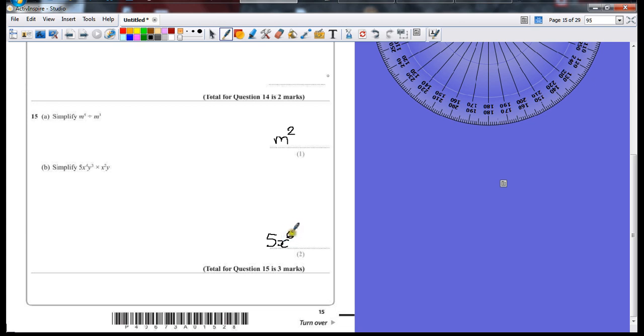And then y to the power of 3 times y. If we just remember that y on its own is the same as y to the power of 1, that's 3 add 1, which gives y to the power of 4.